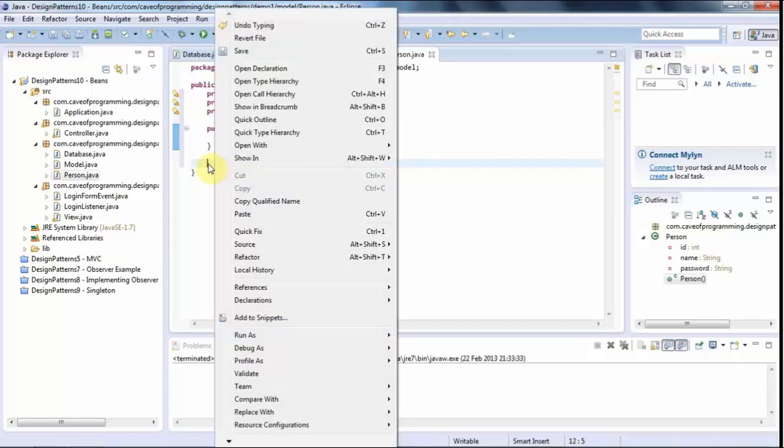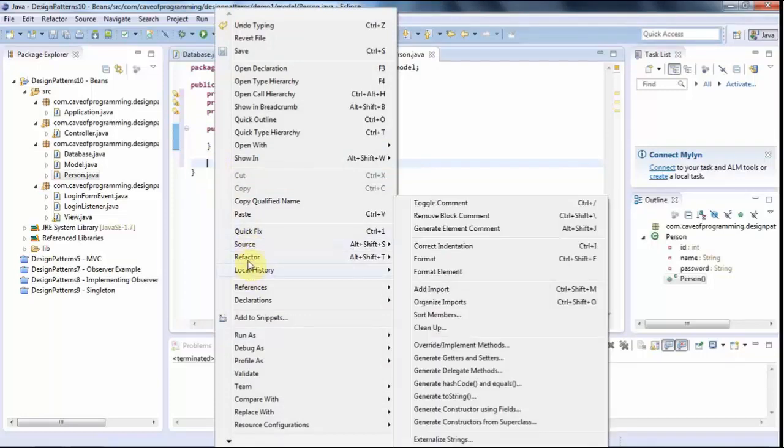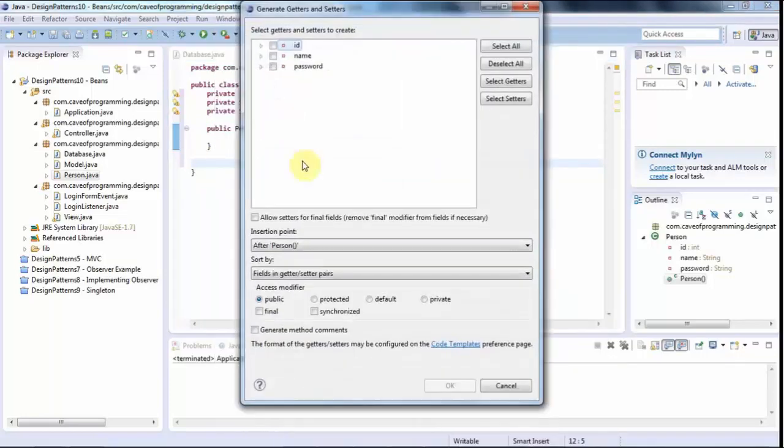So if I just right-click here and go to source, generate getters and setters, and I tick the things that I want to generate getters and setters for, click OK.